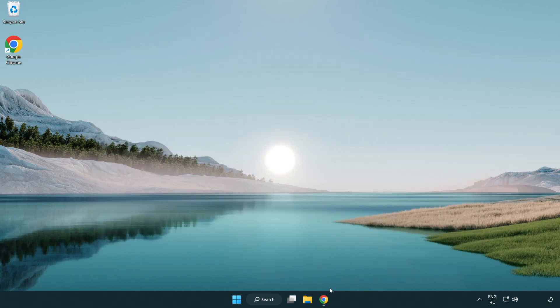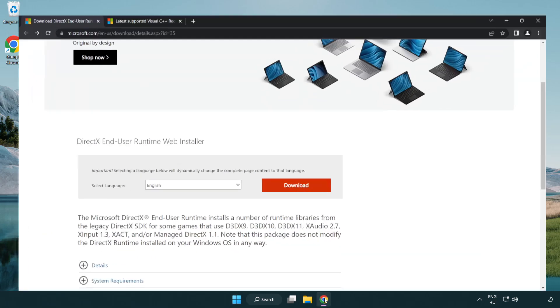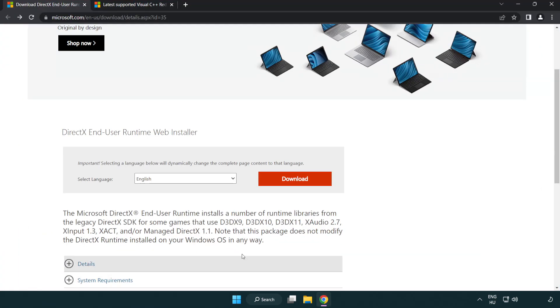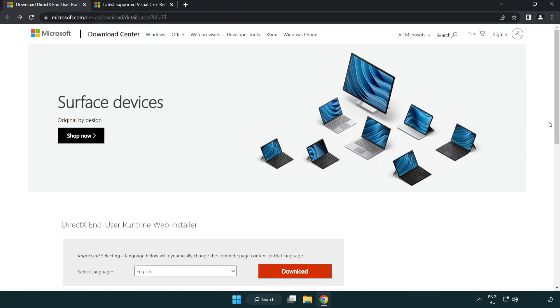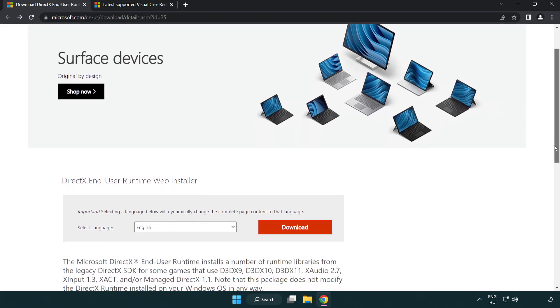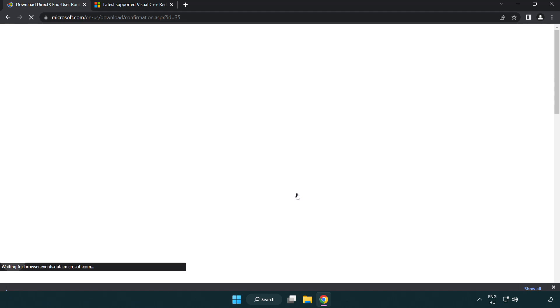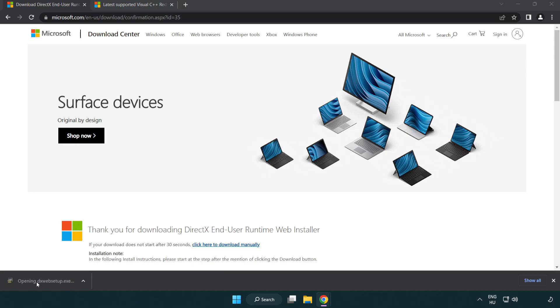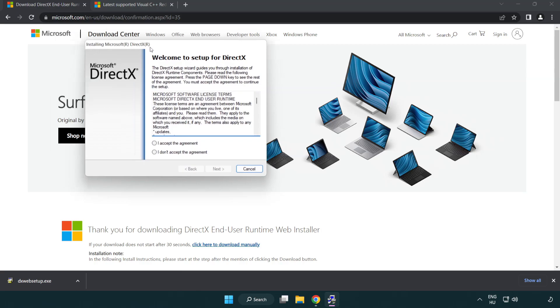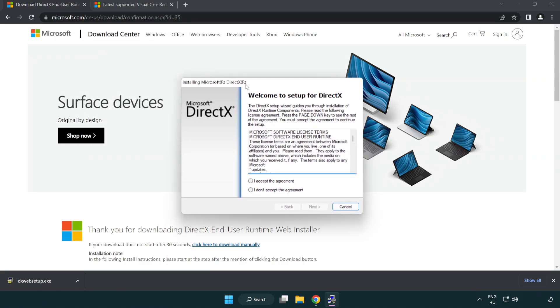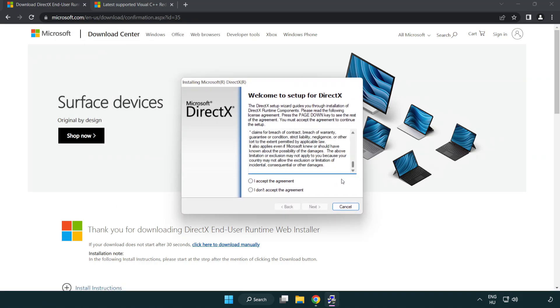Open internet browser. Go to the website, link in the description. Click download. Install downloaded file. Click I accept the agreement and click next.